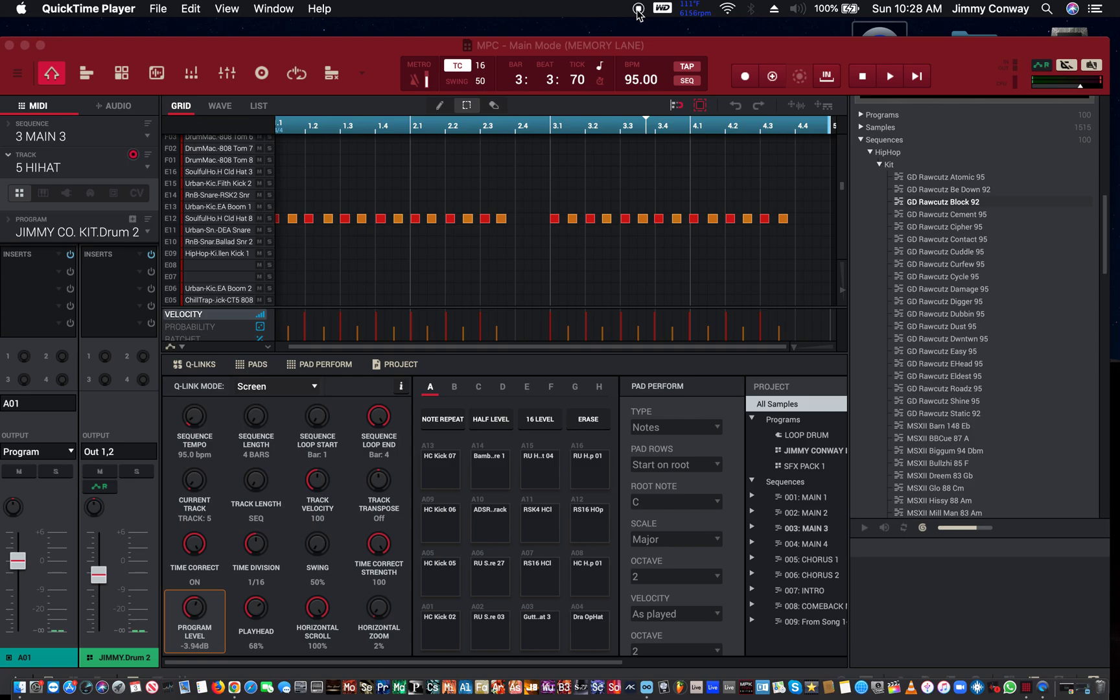What's good fam, this is your man Jimmy Conway Beats for Lyricist.com music production tips. In this video I'm gonna teach you how to use song mode in the MPC software. This is my song mode tutorial for the MPC software.